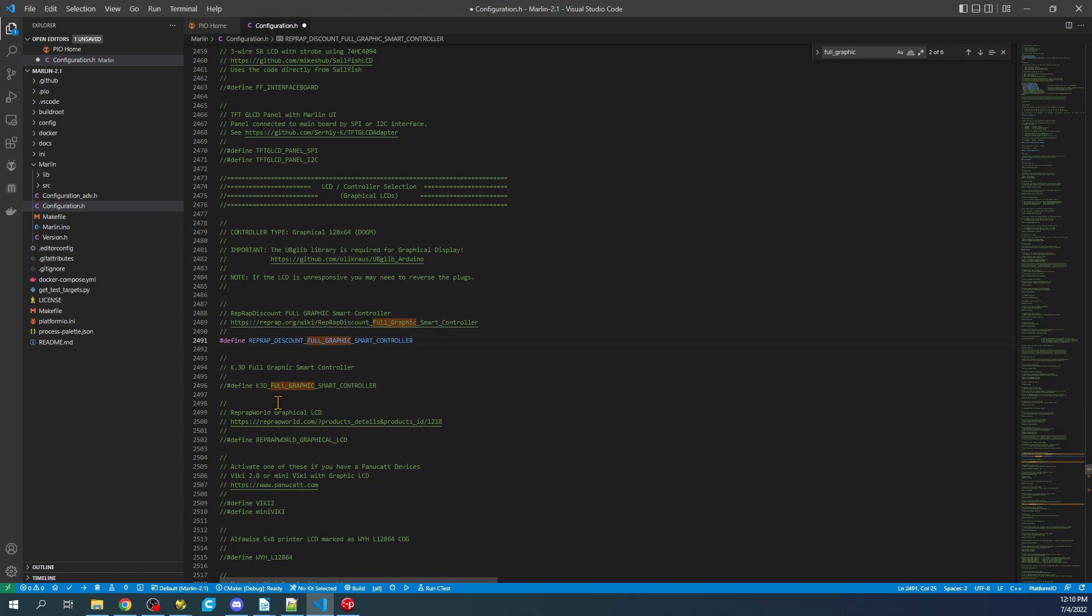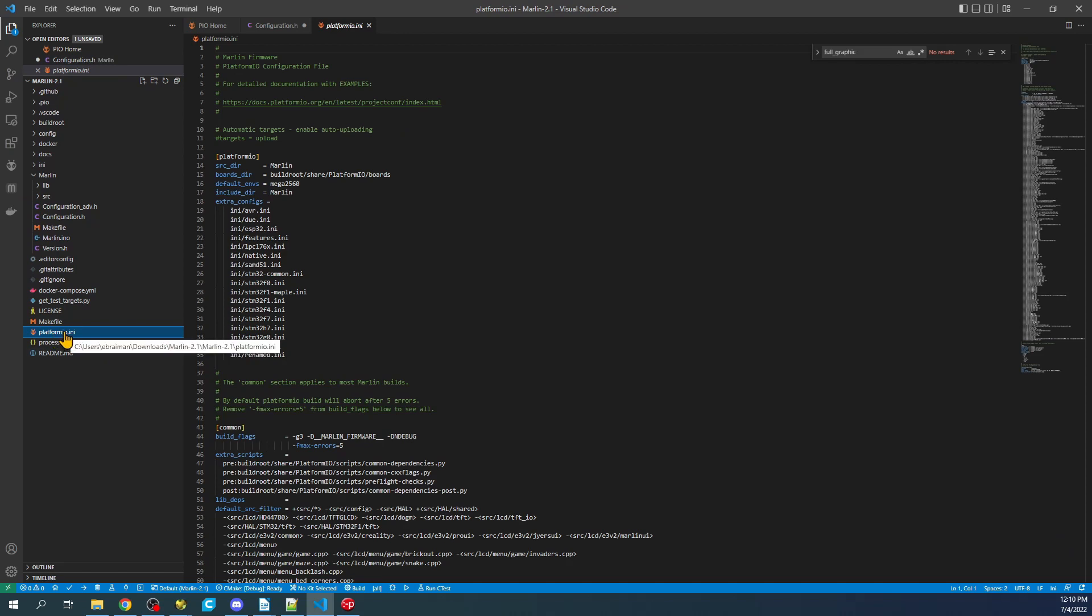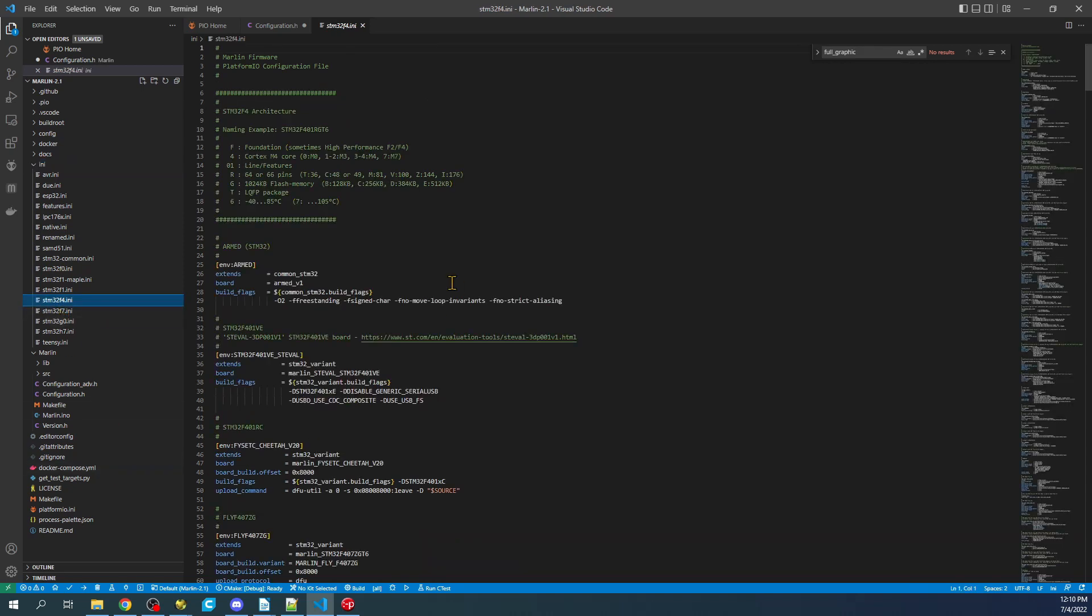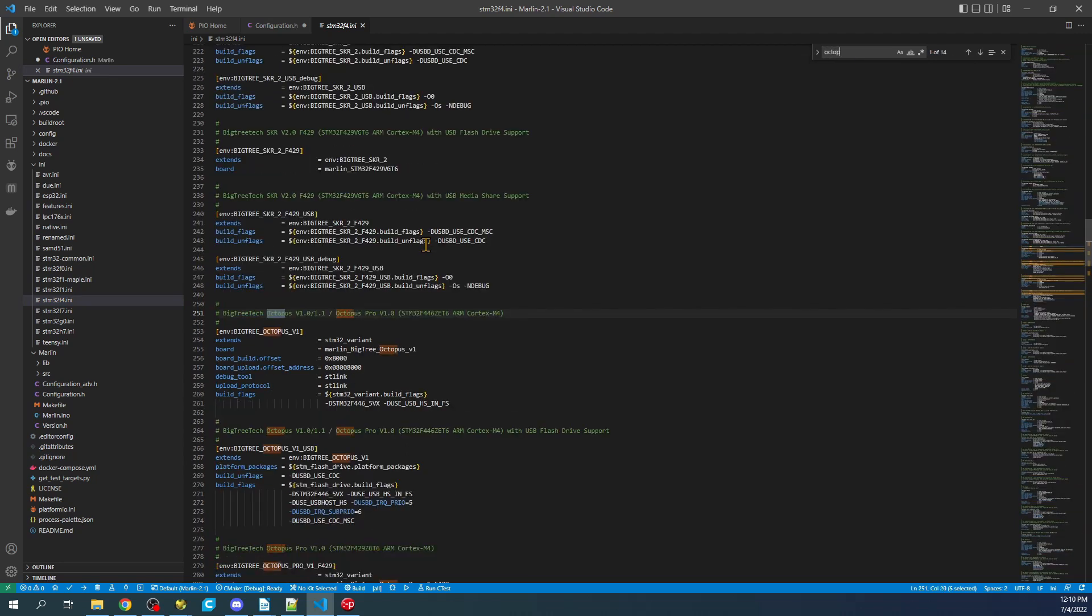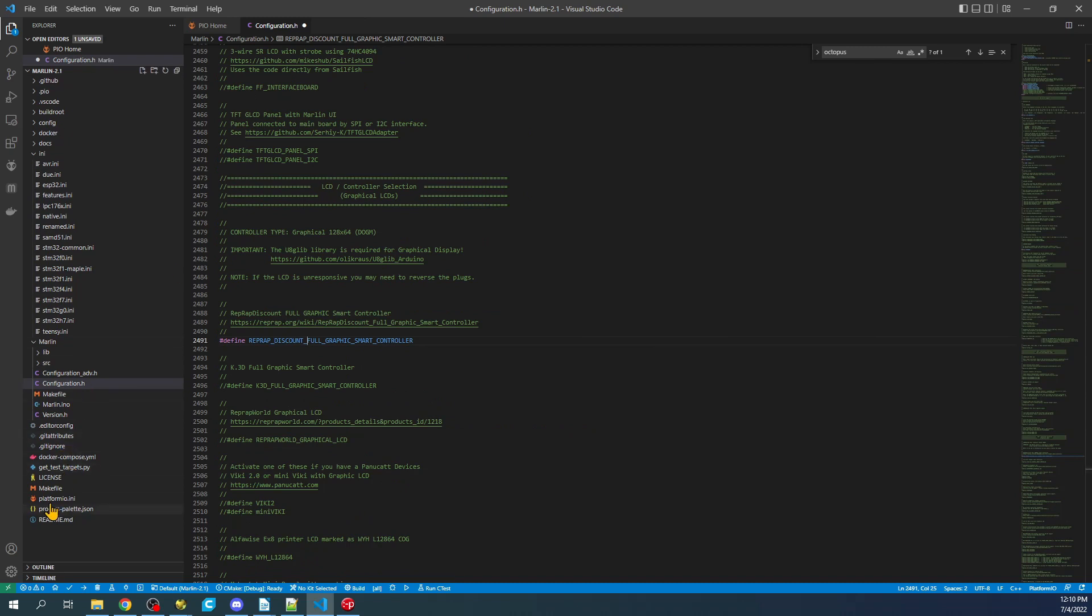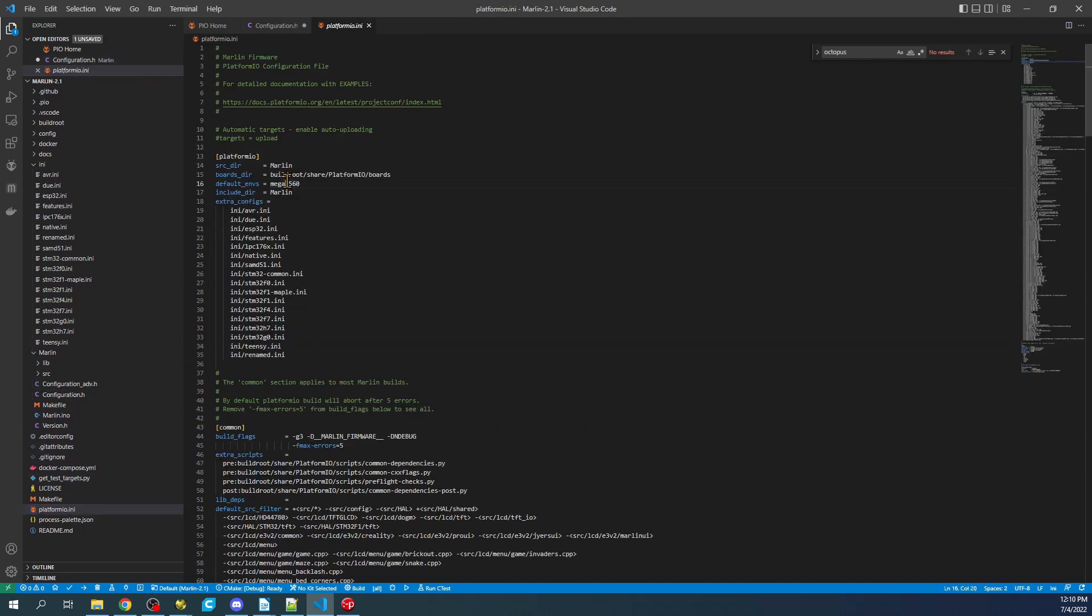So to build, what we're going to need to do is actually go to the platformio.ini. And we're going to have to update our default environment. Now I told you to remember what our chipset was. So it's stm32f4.ini. So we'll search in here for octopus. And as you can see, this is our chipset that we're currently working with. So I'm going to copy that. Then I'll close out of here, go to platformio.ini. And I'll paste this right here.